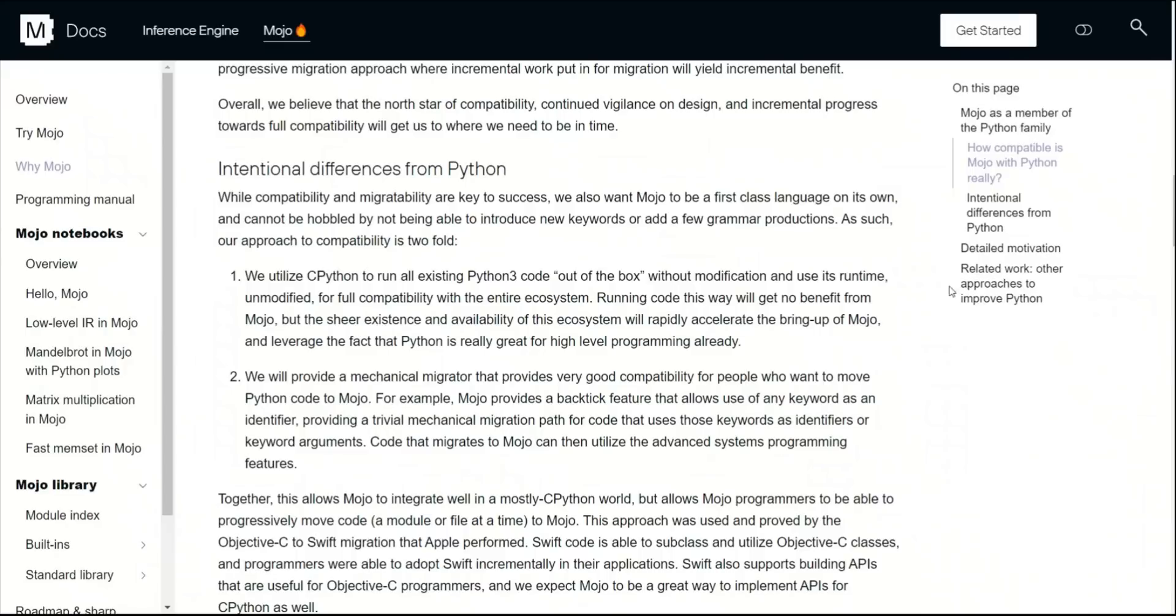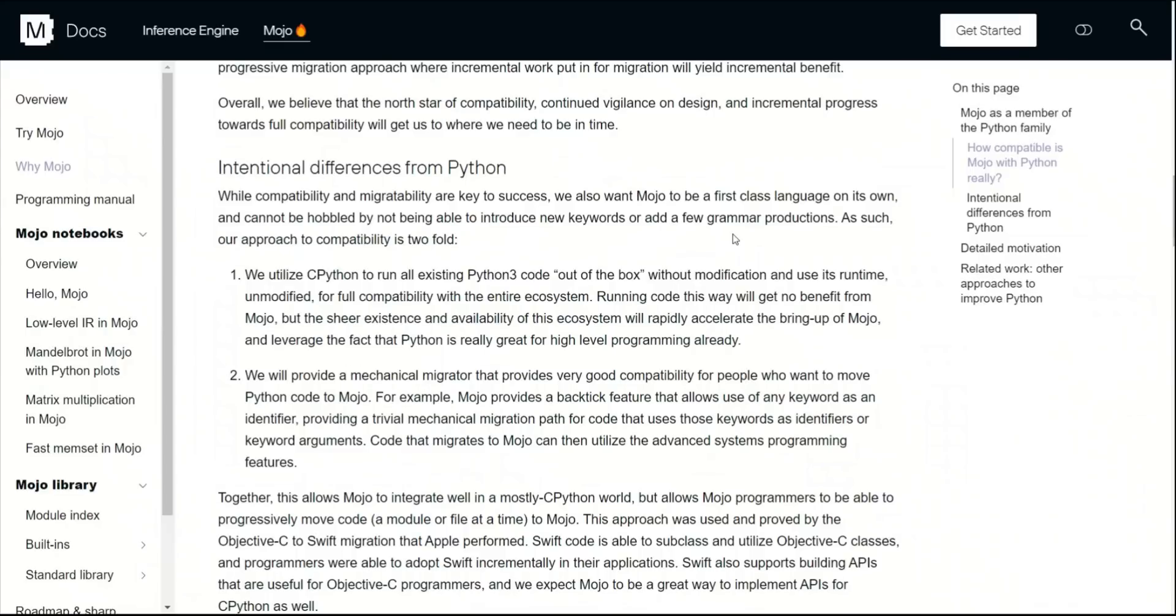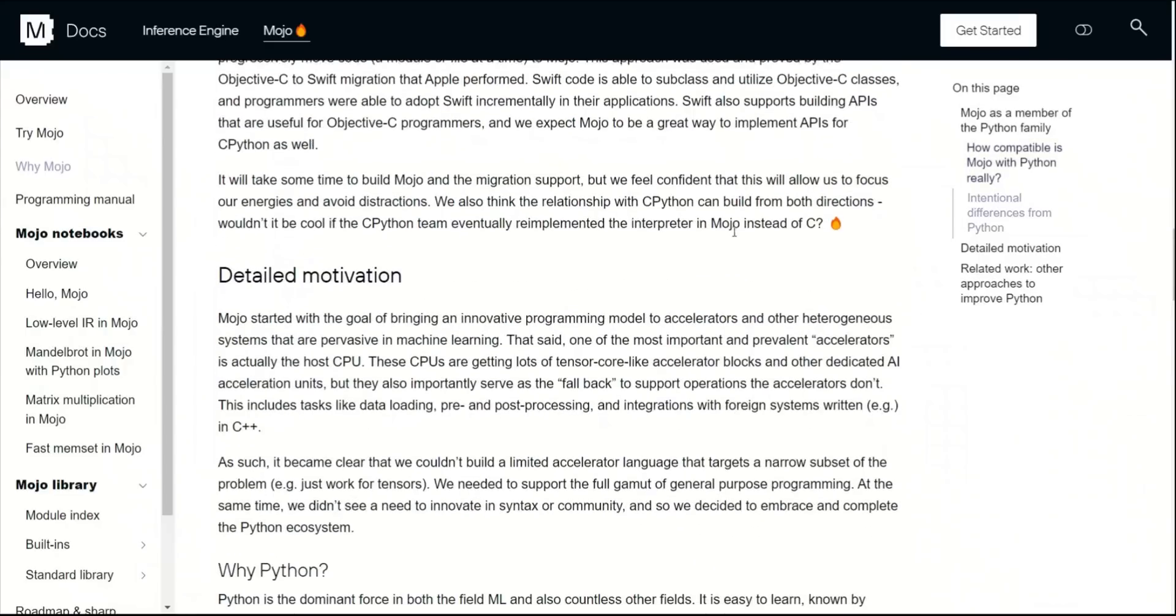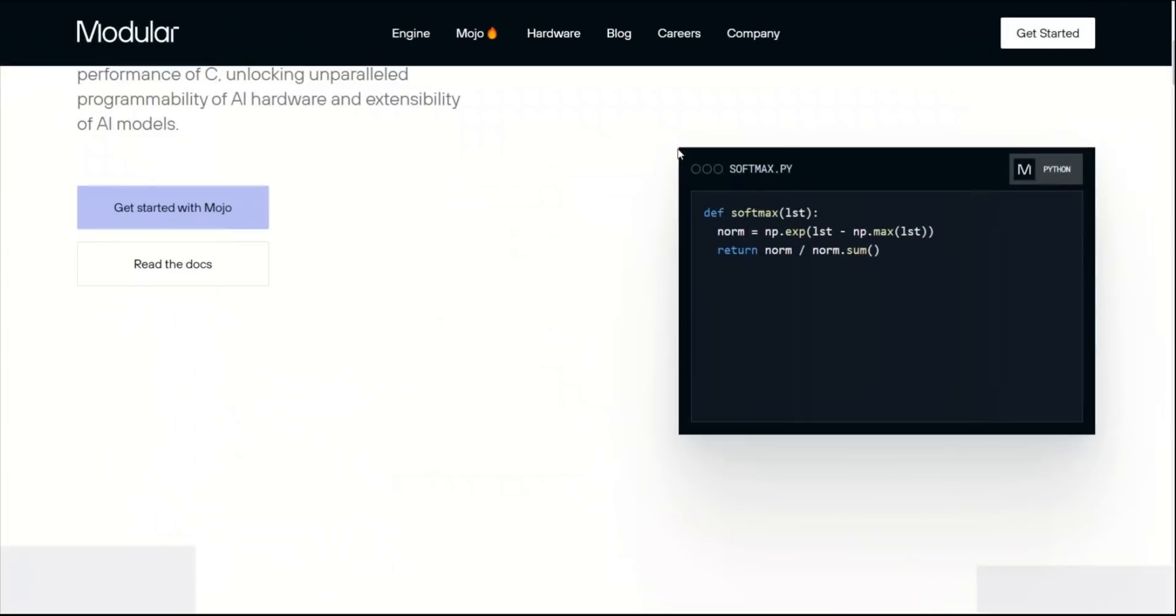There are definitely some intentional differences from Python. We will talk about this in a minute. Let's look at a few more programming features of Mojo before talking about how can you access it.